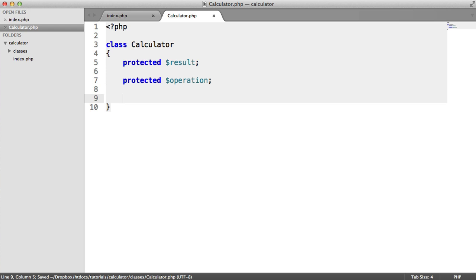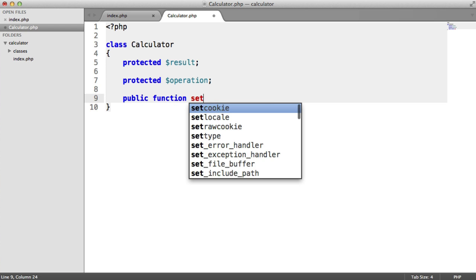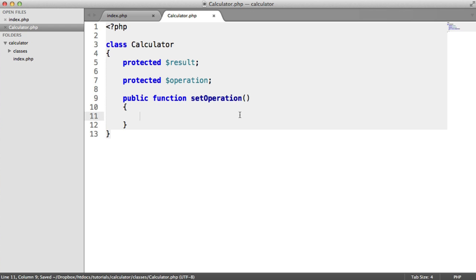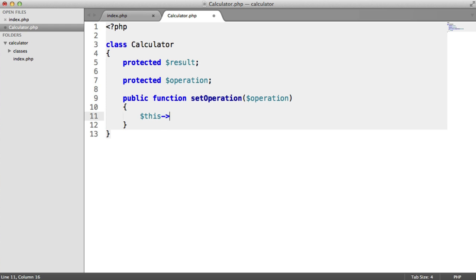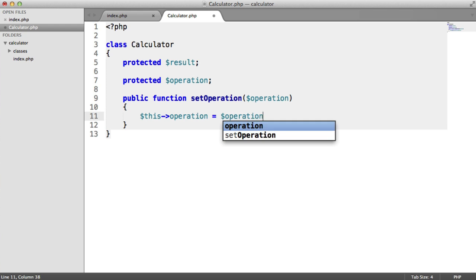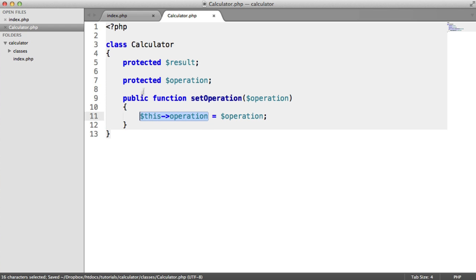The operation is going to be set using the set operation method. Now this is a little bit trickier because we want to pass in an operation here and set it. This operation is going to be an object — an instantiated object: a new adder, a new subtractor, a new divider, or a new multiplier. So we assign the passed-in operation to this->operation.